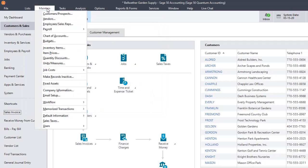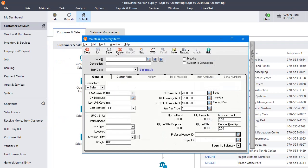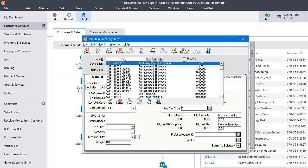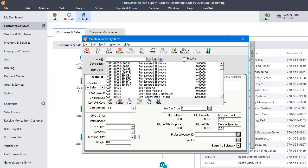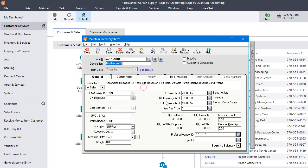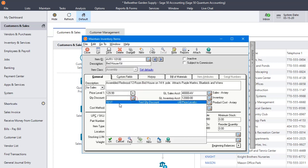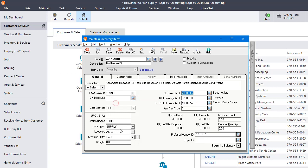Now we're going to go back to Maintain Inventory Items. And we'll pick an item here. And we're going to apply our quantity discount to that item and save it.